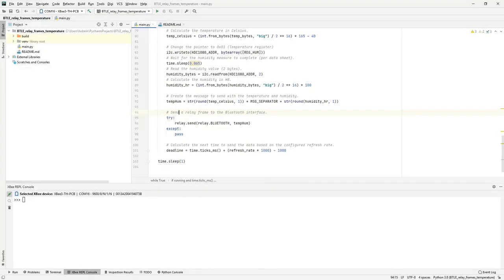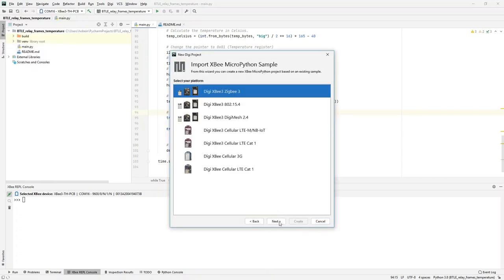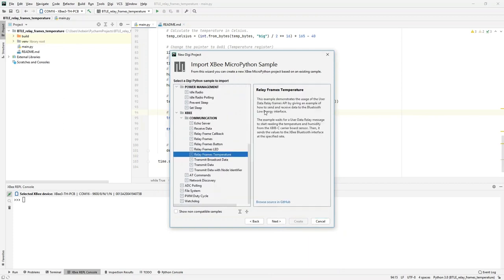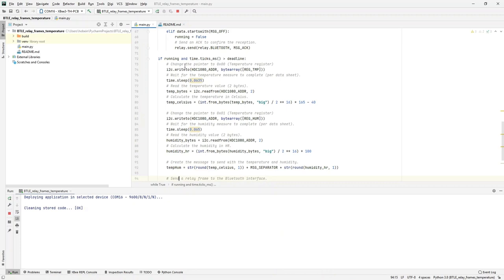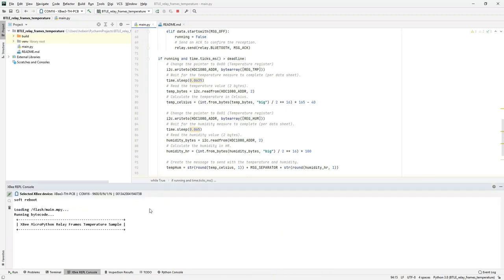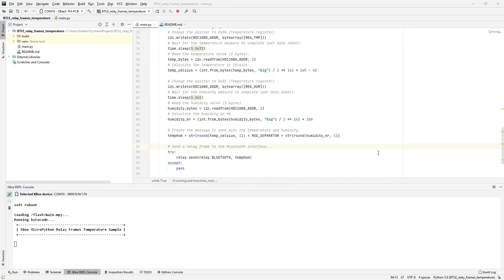Let's start the MicroPython code first using PyCharm. If you have seen the PyCharm IDE plug-in video you know how this works. I'm using the 'relay frames temperature' sample. Running this on the XB3 Zigbee module, there's not a lot going on yet, but this code interfaces between the I2C sensor and the Bluetooth interface. The temperature and humidity values are fetched from the I2C sensors using the I2C library in MicroPython, then transformed and sent to the Bluetooth interface using the command relay.send.